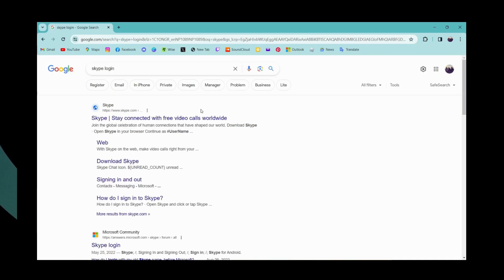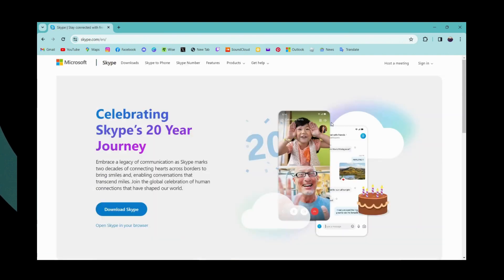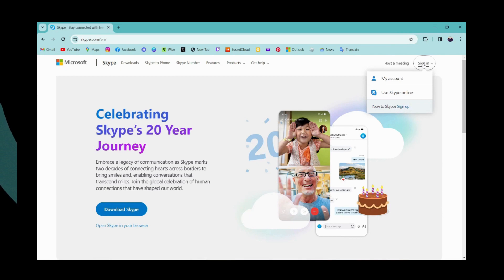After searching for Skype login, you can simply go to the first search result which is www.skype.com. Now you can click on sign in which is here on the upper right.